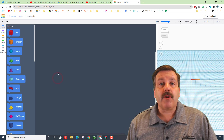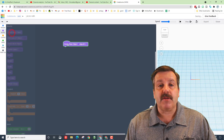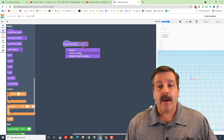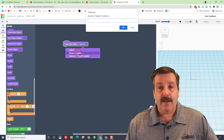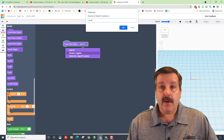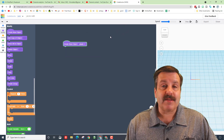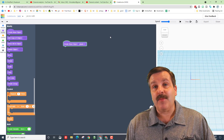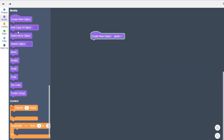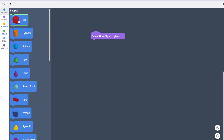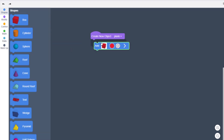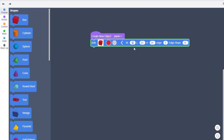We're going to start with what's called a plank, because that's what these get built out of. Go to Create New Object, rename it 'plank' — we'll use this piece again and again, so it's going to be very handy for both our table and our bench. The shape we're going to build with is the box.